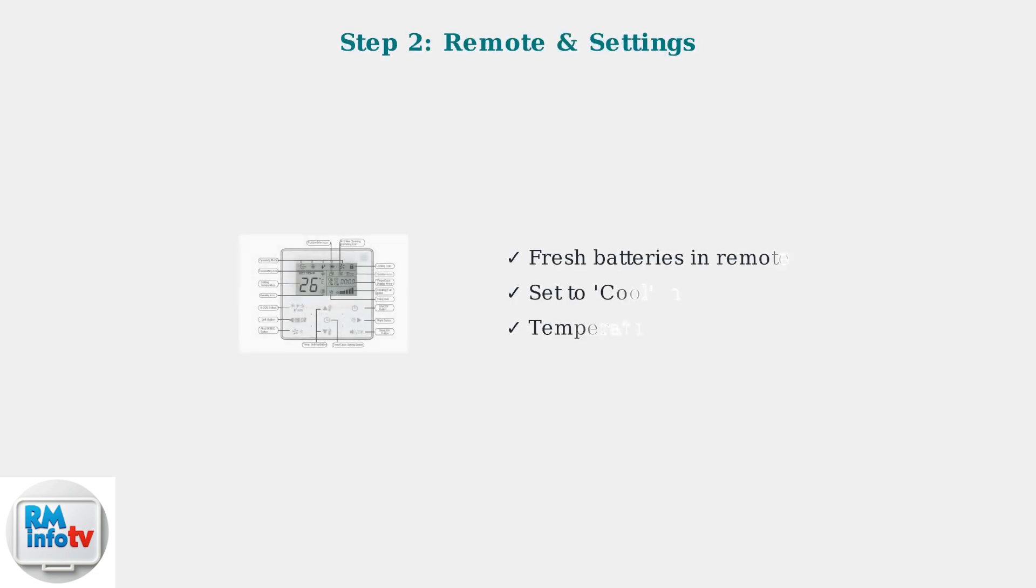Next, check your remote control. Make sure it has fresh batteries and verify that the air conditioner is set to cool mode with the temperature set lower than the current room temperature.